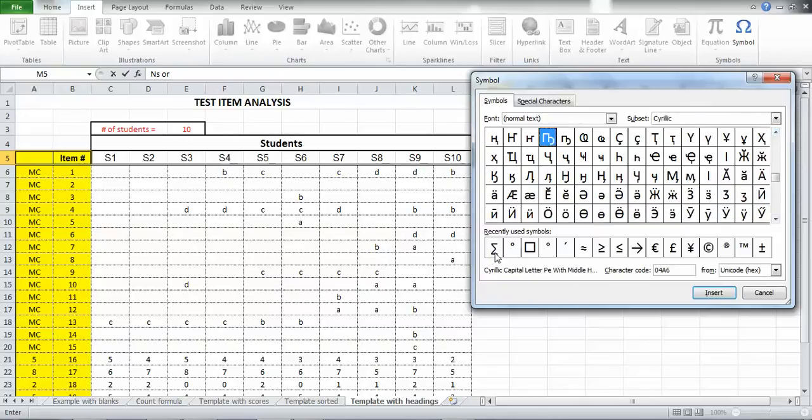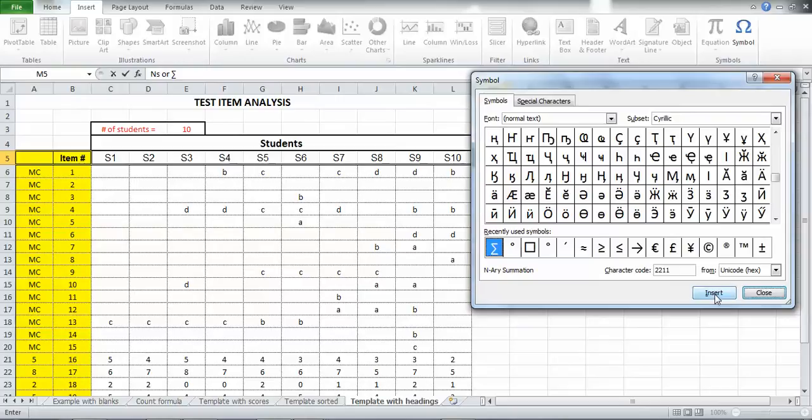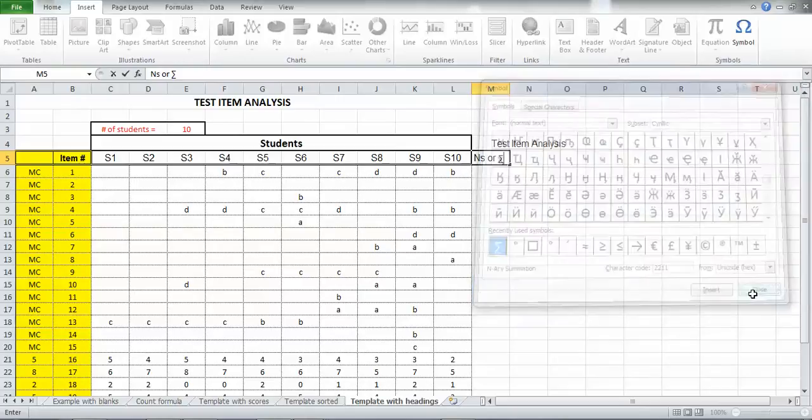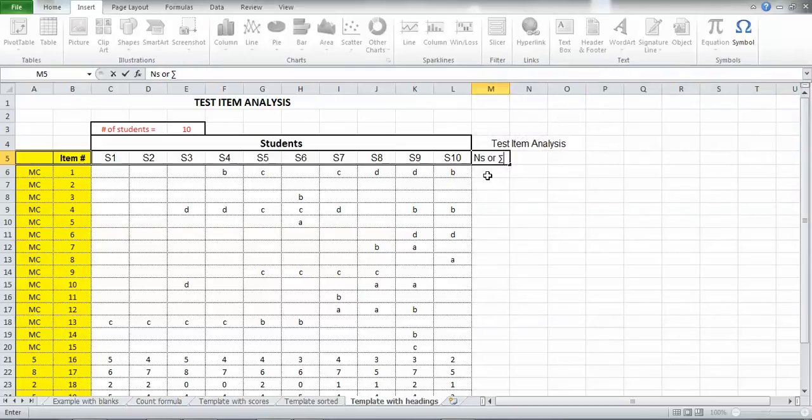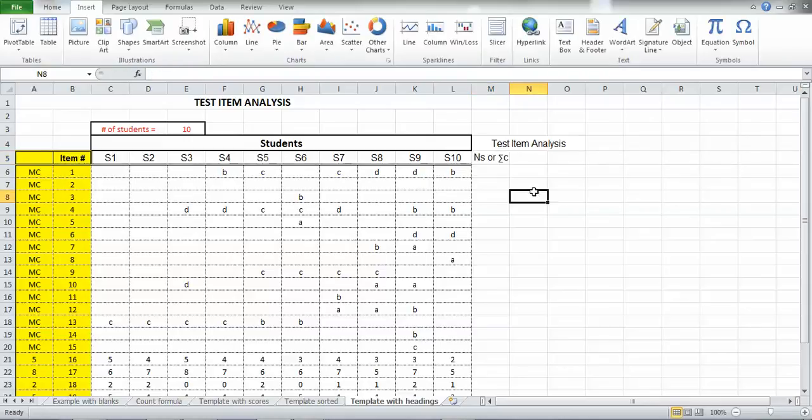So here's my sigma symbol. I'll click on it and insert it, and then close this window. And so now I've got N sub S or sigma, and I'm going to call it sigma C, which is the sum of the credits. So that's going to be the heading for that first column.